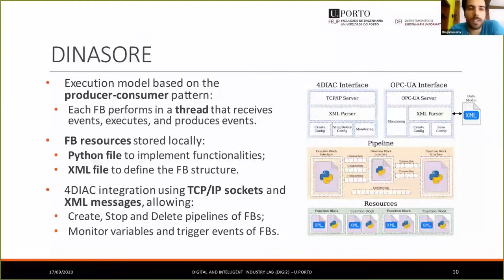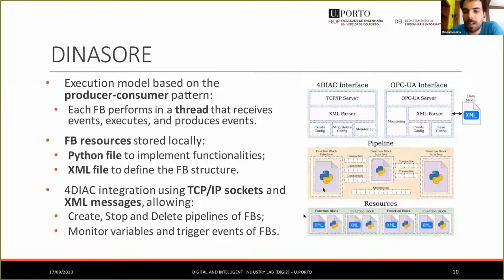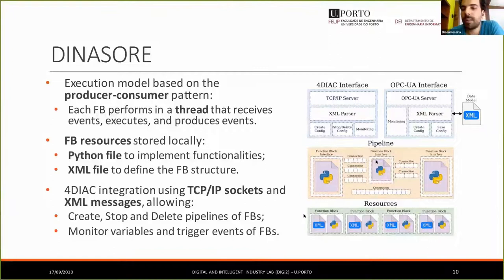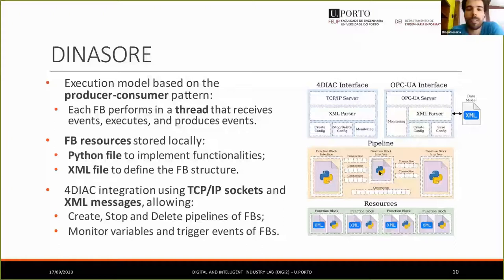The DINOSAUR implementation uses a producer-consumer pattern based on threads, where each thread is basically a function block that consumes events and produces events. When a function block receives an event, it triggers its functionalities, executes, and then produces output events that are forwarded to the next function block, which performs again and sends events to the next one. That is the execution model implemented in DINOSAUR.